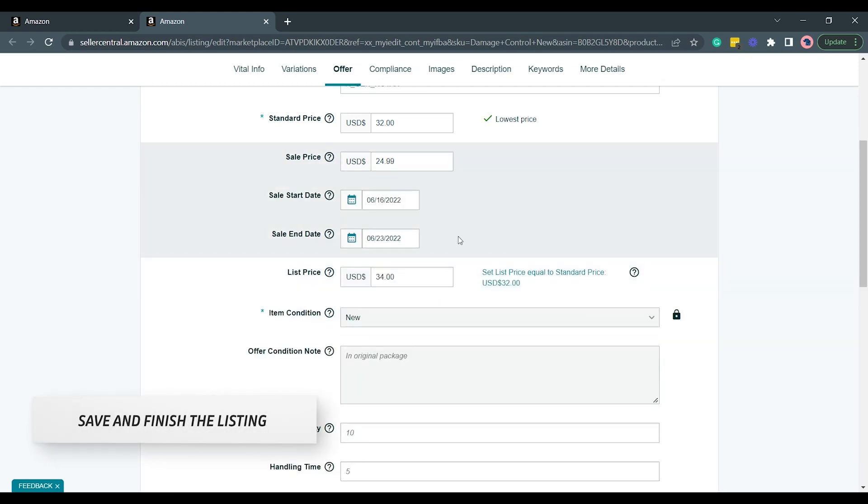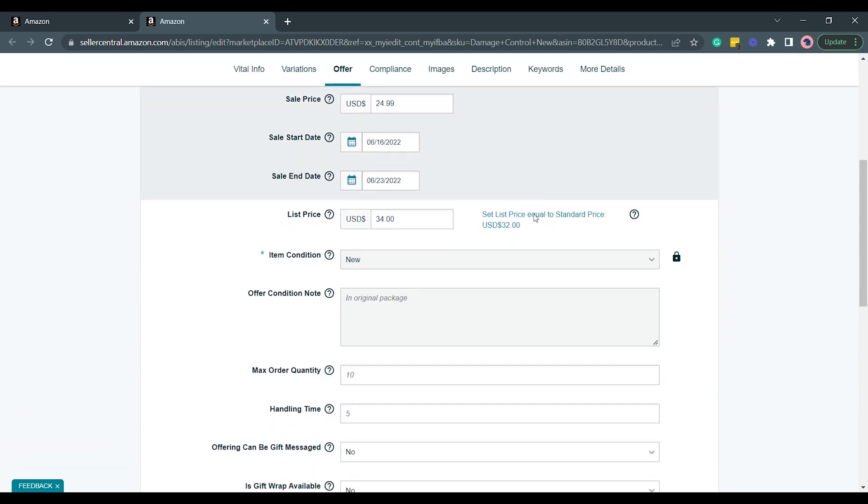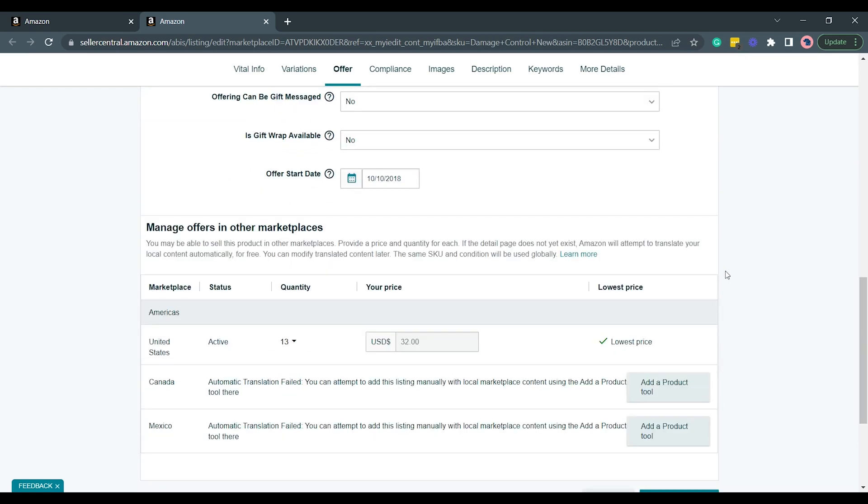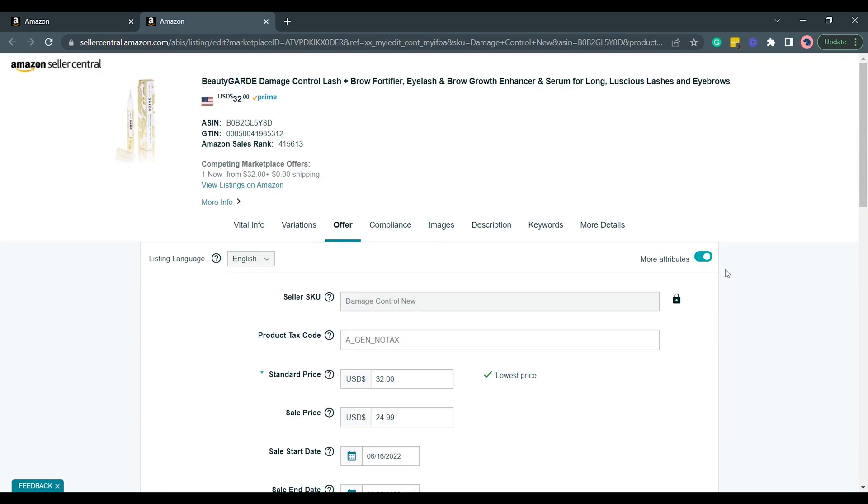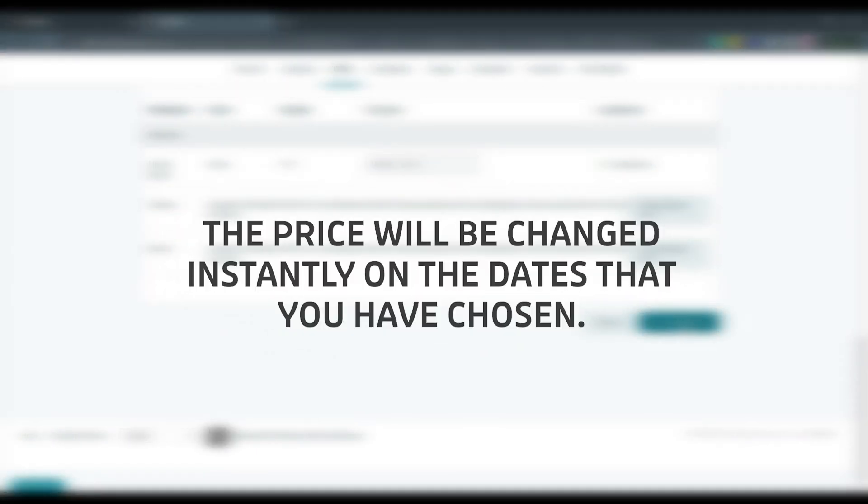After you've finished setting up, just scroll down to the bottom and save your changes. The price will be changed instantly on the days that you have chosen. So this is how you create a single item sale on Amazon Seller Central.